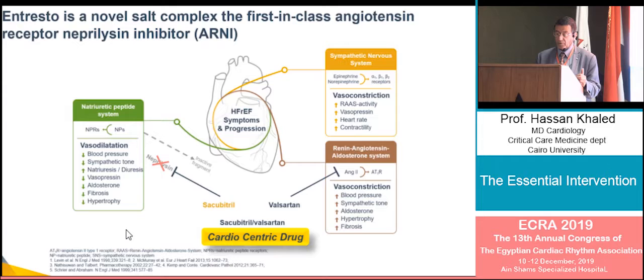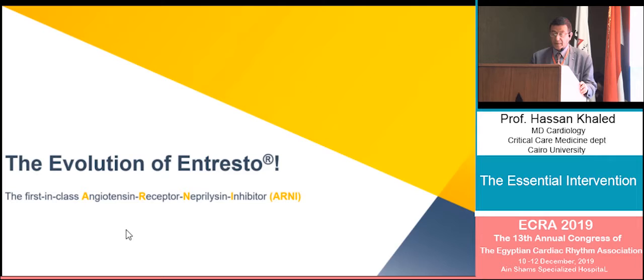We have to prove the ARNI concept — the Angiotensin Receptor-Neprilysin Inhibitor — which combines angiotensin receptor blockade with neprilysin inhibition. This is the drug of interest.